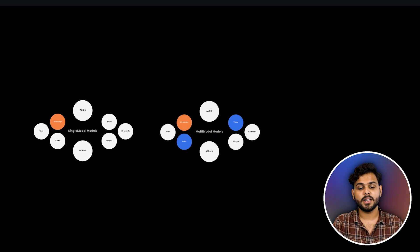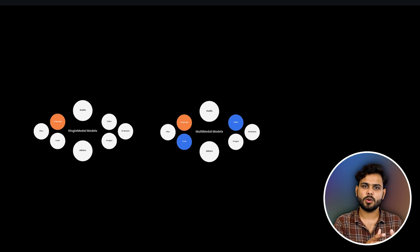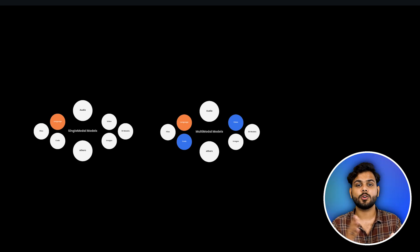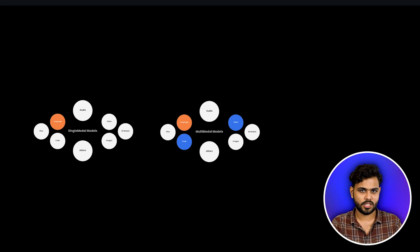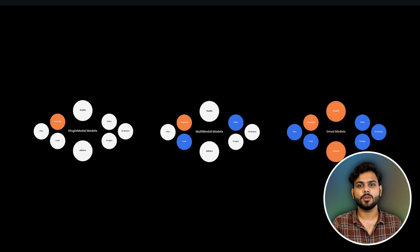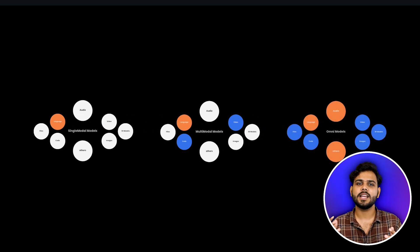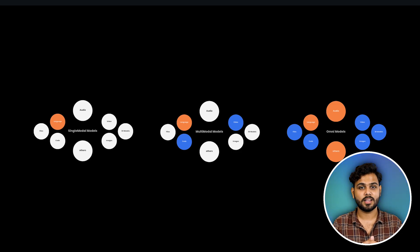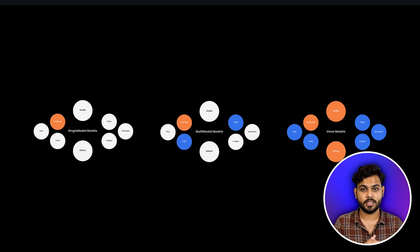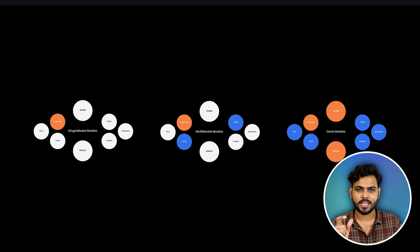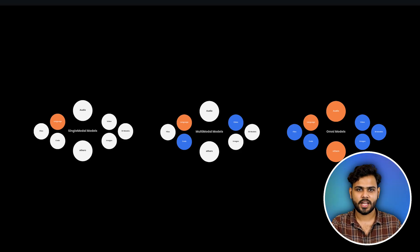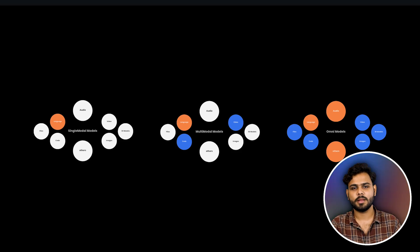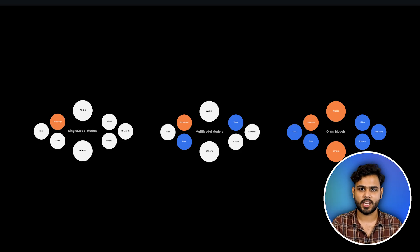Then we have multi-modal modality, which basically has a one-to-many relation. A text-based model that can generate text and code but can also generate an image — for example, the recent GPT models. On the other side, we also have omni models. You might have heard the term 4O in GPT — that 4O stands for omni. This model can take any type of data as input and produce any type of data as output. This is multi-modal modality.